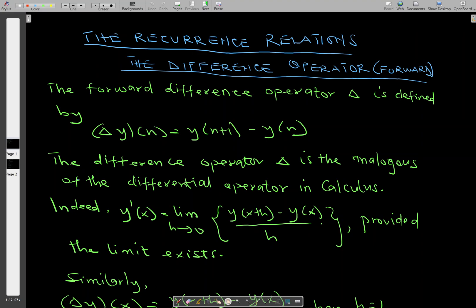Hello, welcome to this lesson. In this lesson we'll talk about the recurrence relation. Under the recurrence relation we'll discuss the forward difference operator. We have the forward difference operator, and we also have the backward difference operator. We'll basically talk about the forward difference operator.